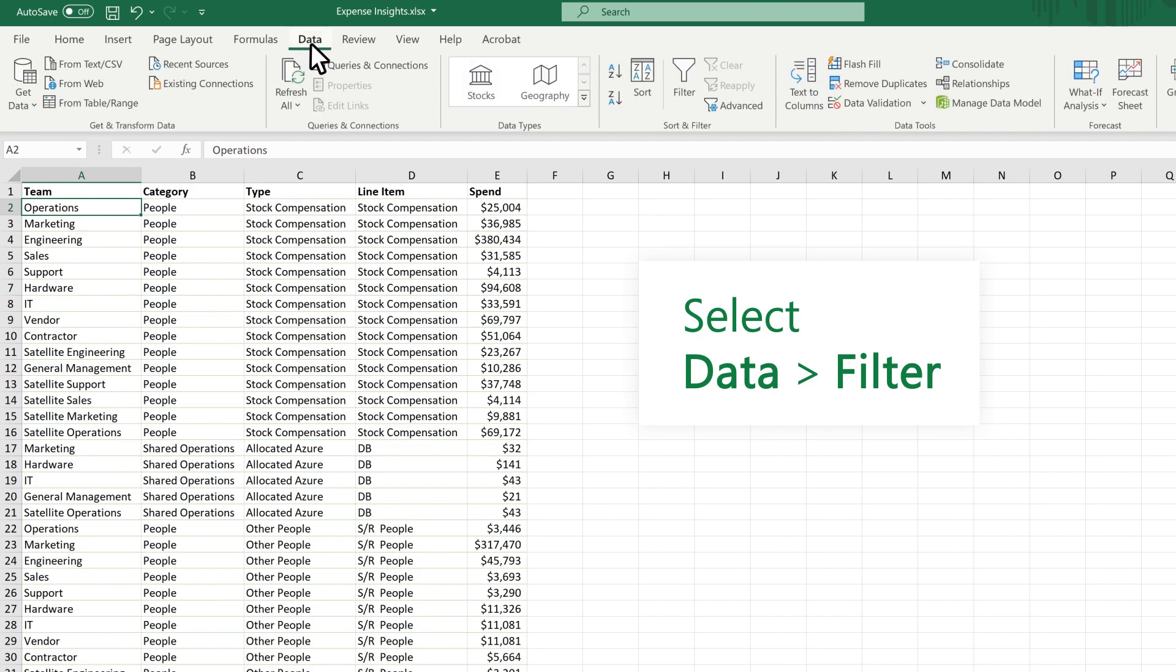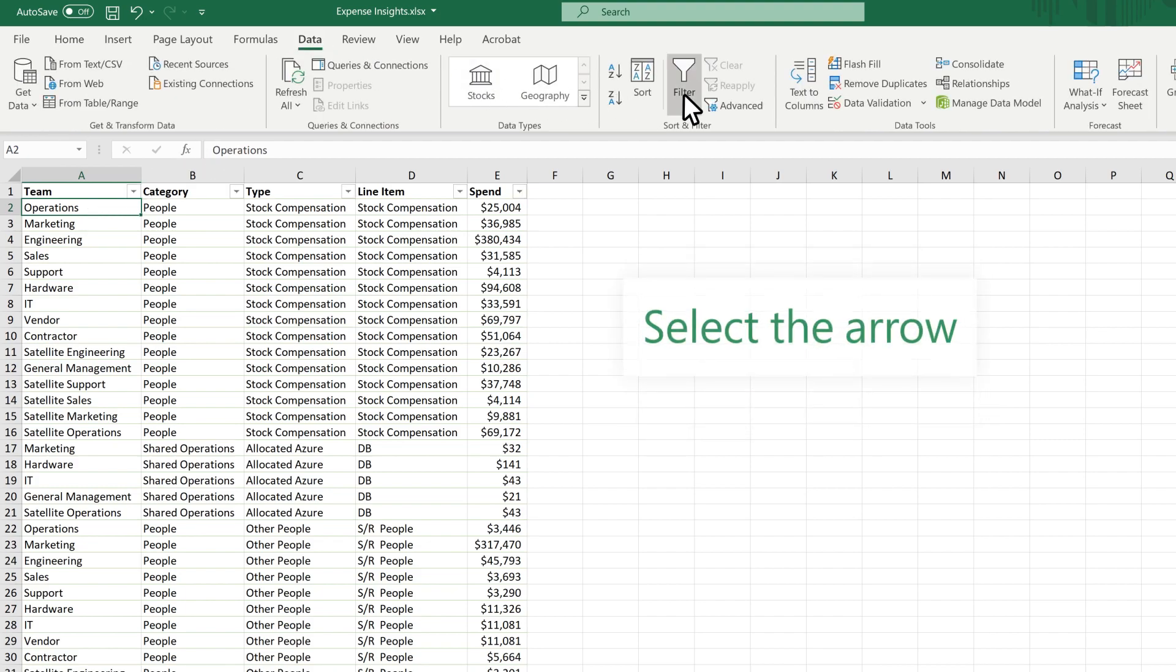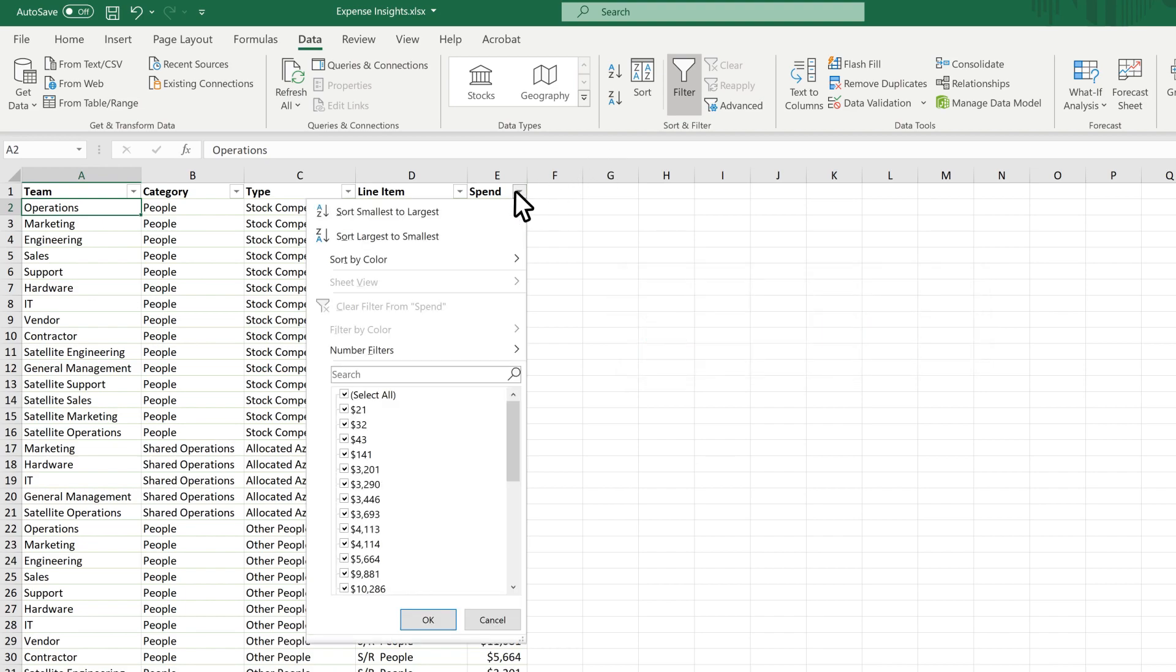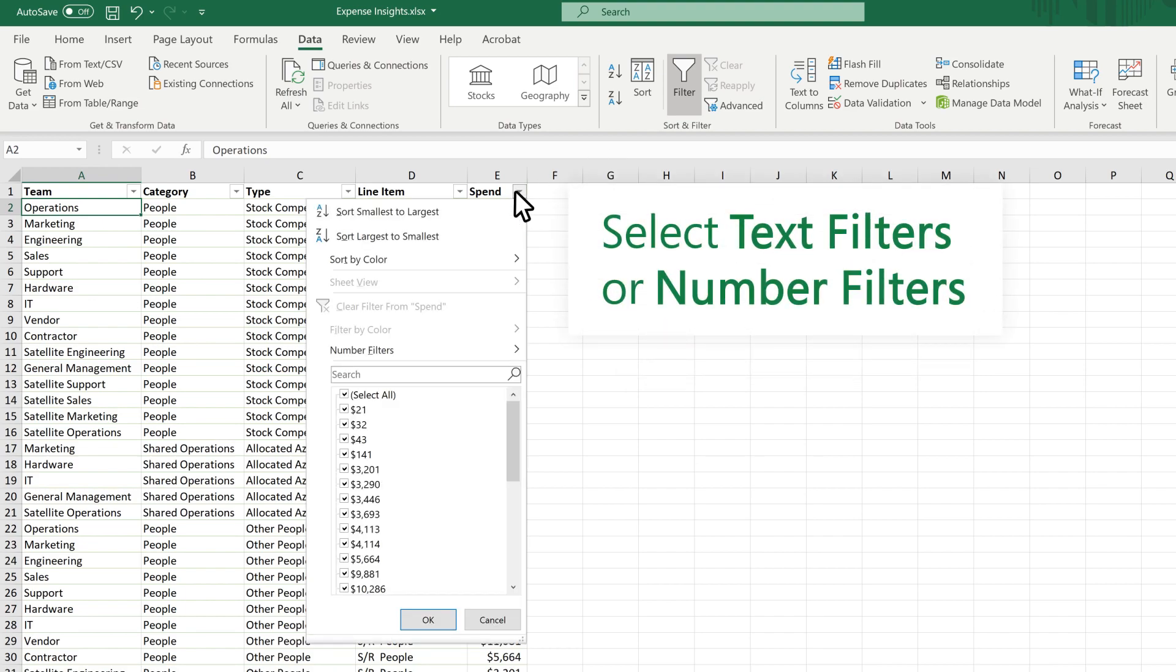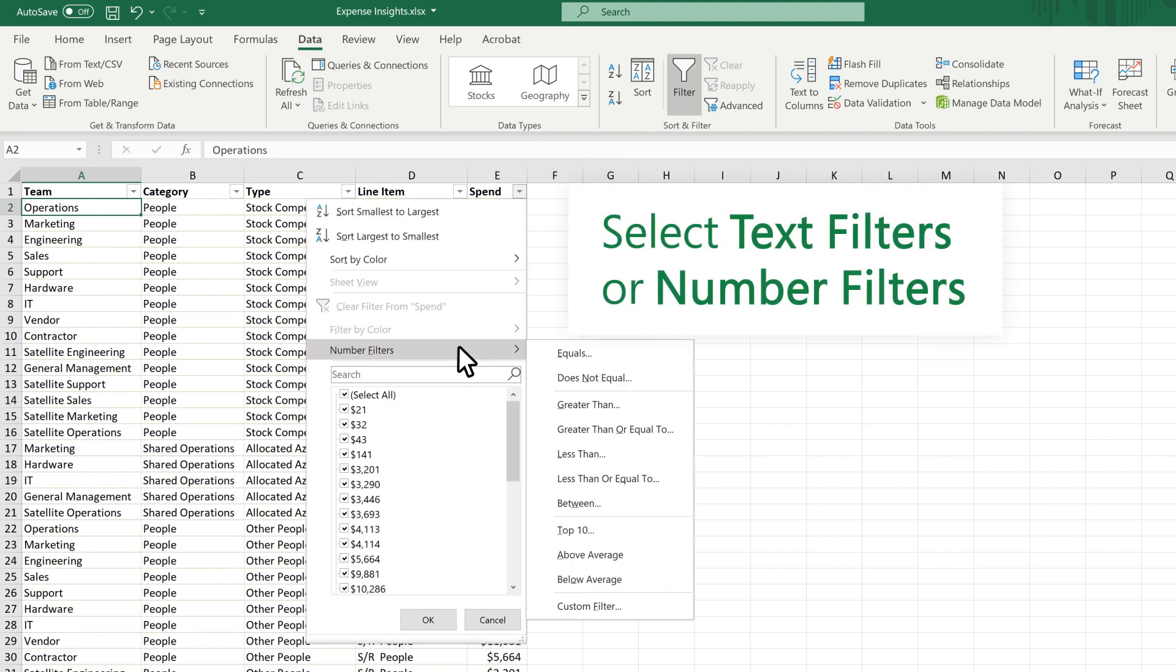Select Data, Filter. Select the arrow. Select Text Filters or Number Filters.